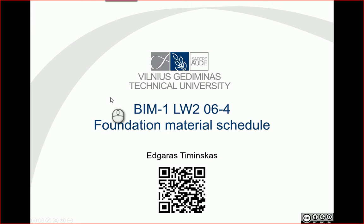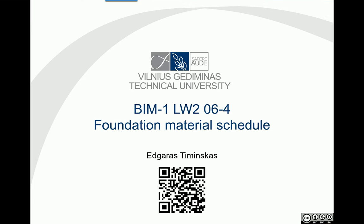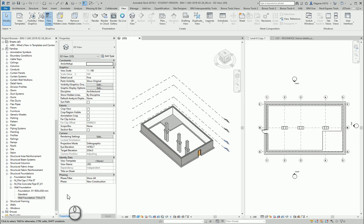Hello, so in this video let's try to create a foundation material schedule. Let's go to our project and go to a section view schedules.